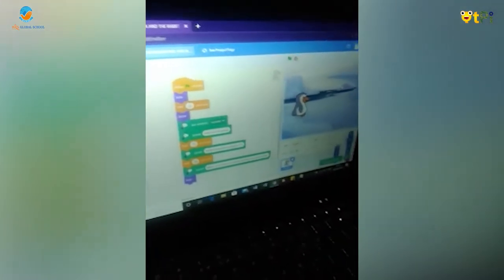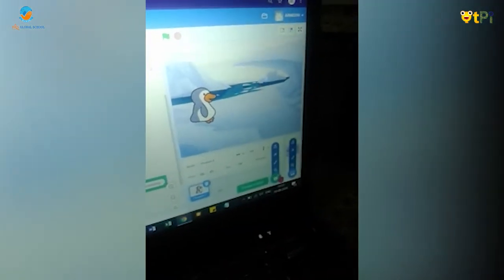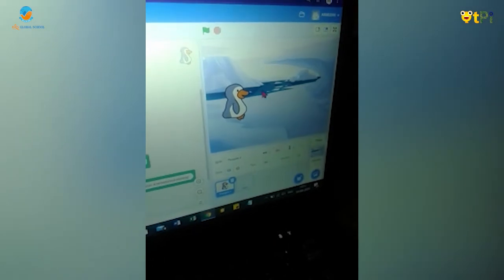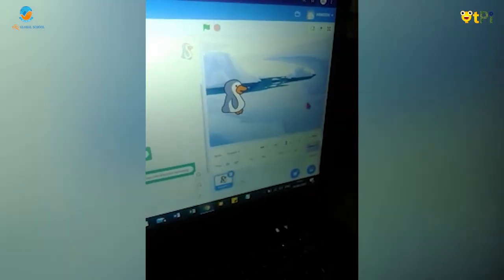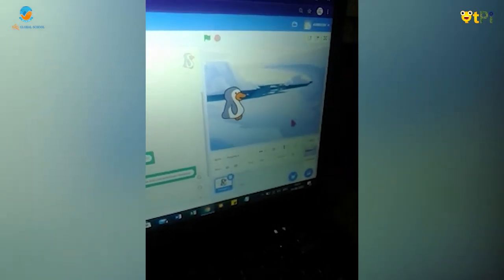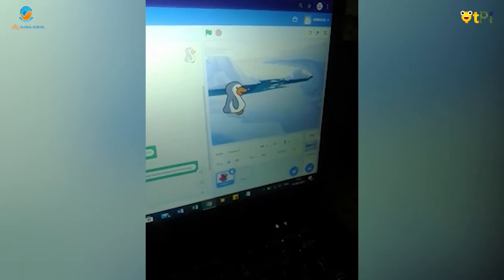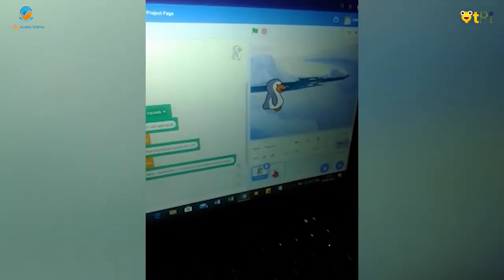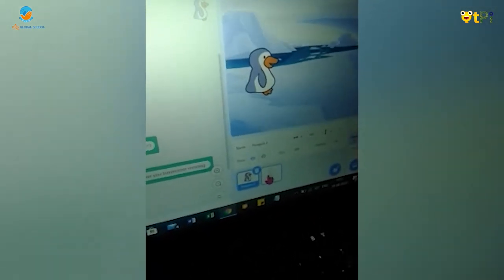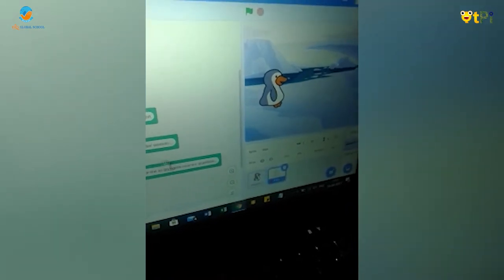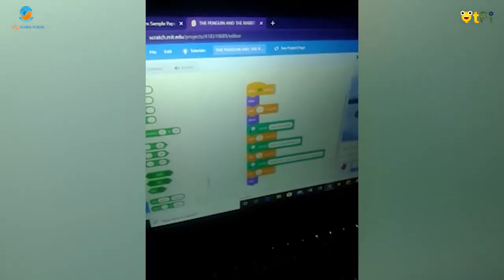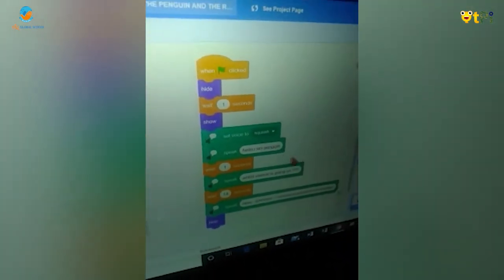The next step is to take your favorite backdrop and your favorite sprites. I have taken my favorite backdrop — the winter season — and I have taken a penguin. Now I will create the coding for the penguin.